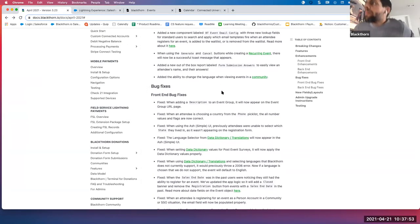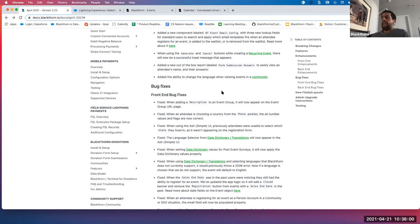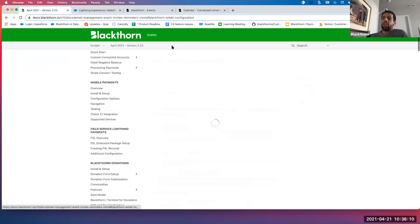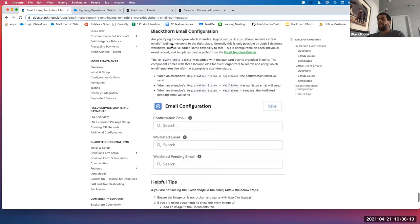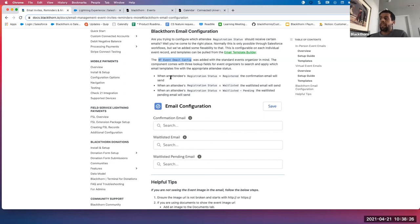We've added a new component labeled the BT Event Email Configuration. This allows you to automatically schedule email templates to fire when an attendee registers for an event, is added to a waitlist, or is removed from a waitlist meaning they can now register for the event. Please note that new component does have to be added to your page layout. The three email templates that can trigger are: when registration status equals 'registered' — the confirmation email sends; when status is 'waitlisted' — the waitlisted email sends; and when registration status is 'waitlisted pending' — the waitlisted pending email sends.